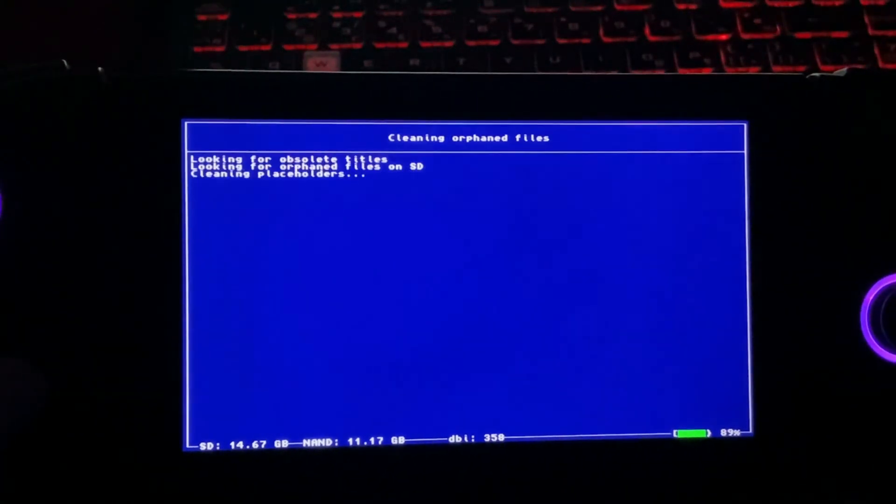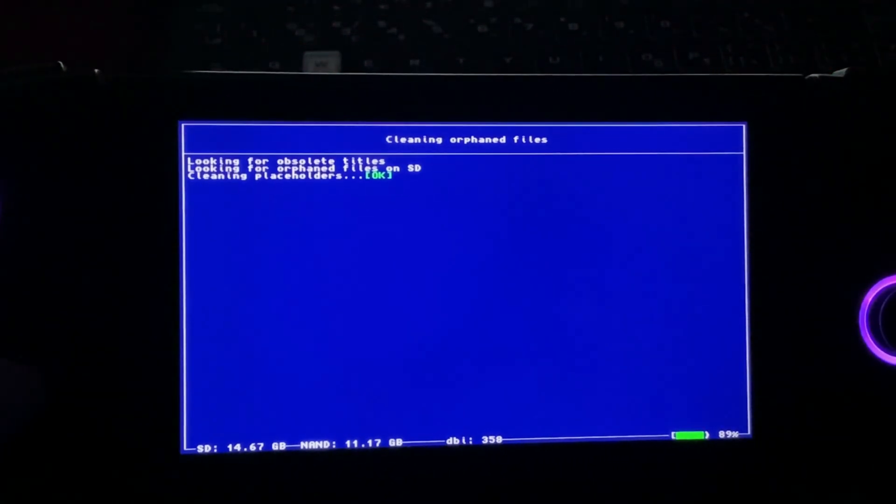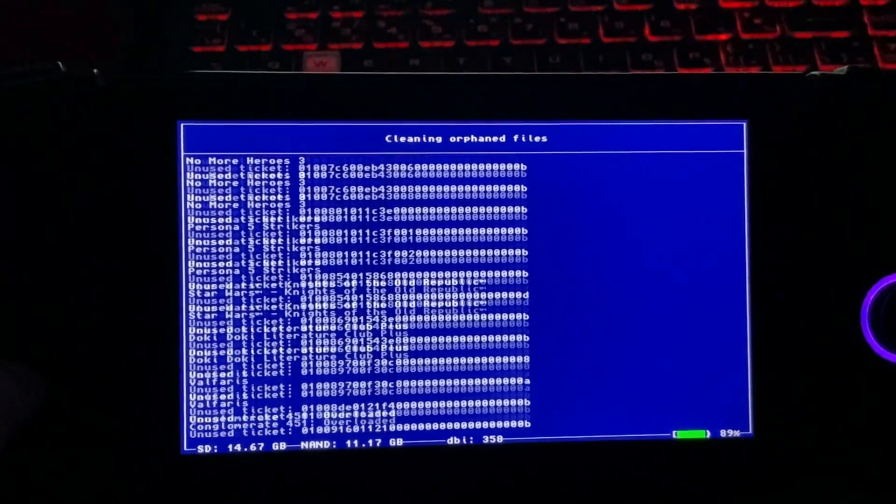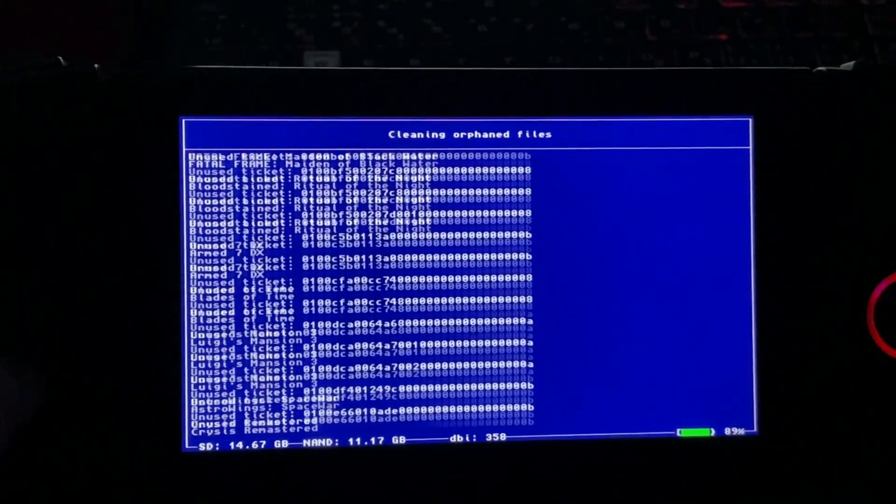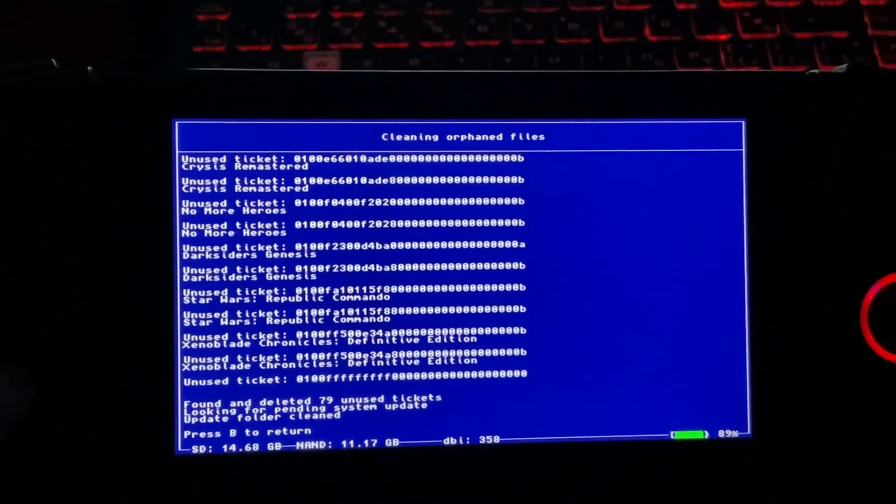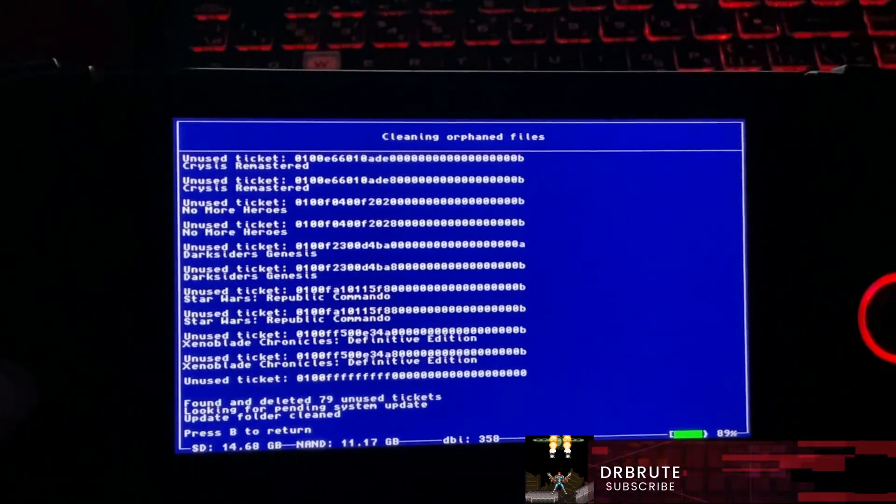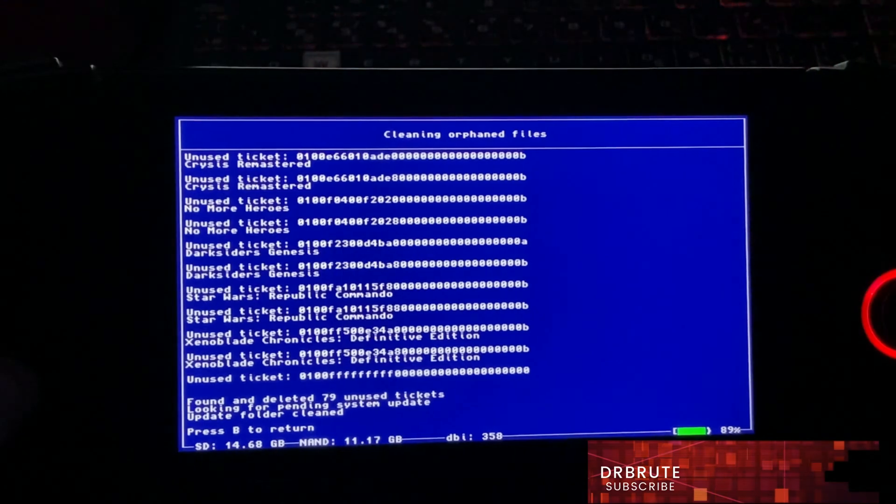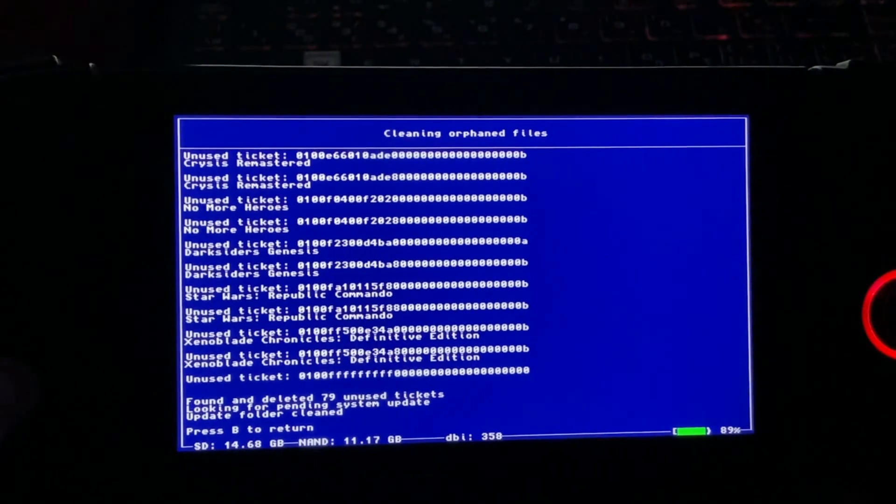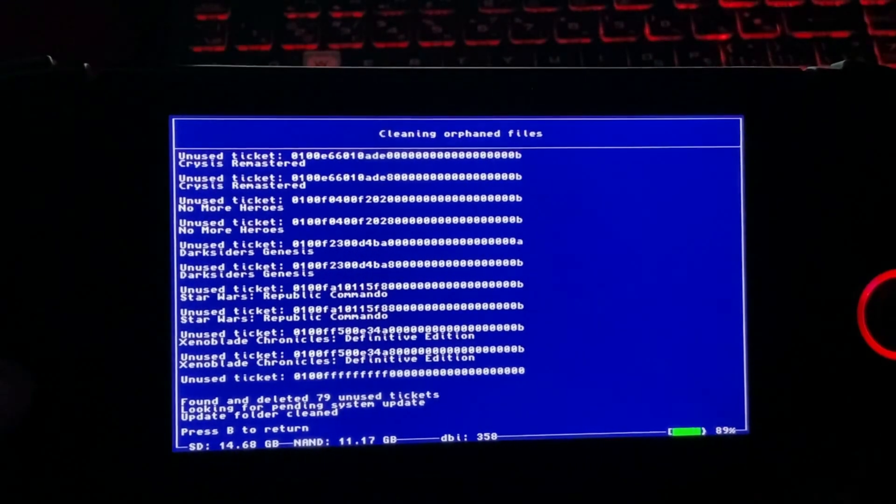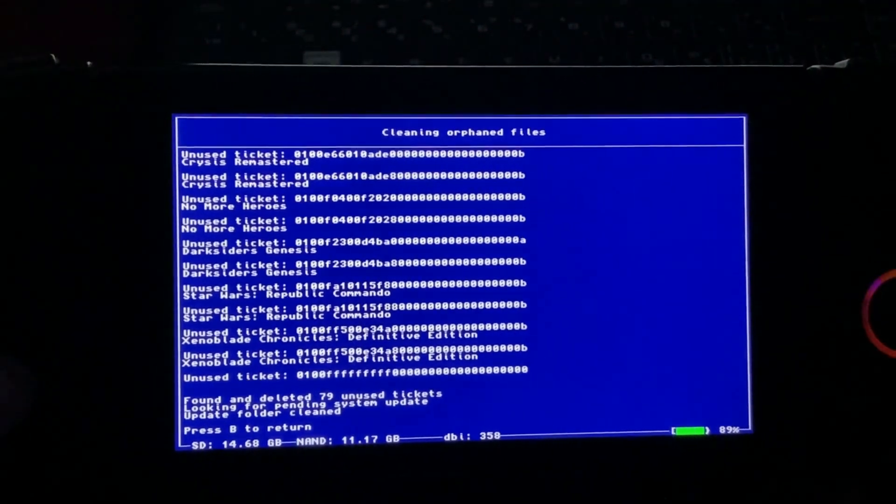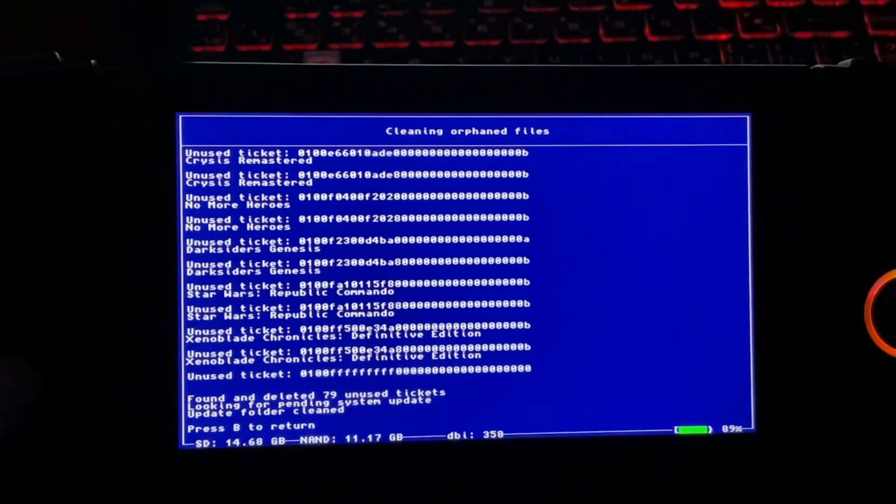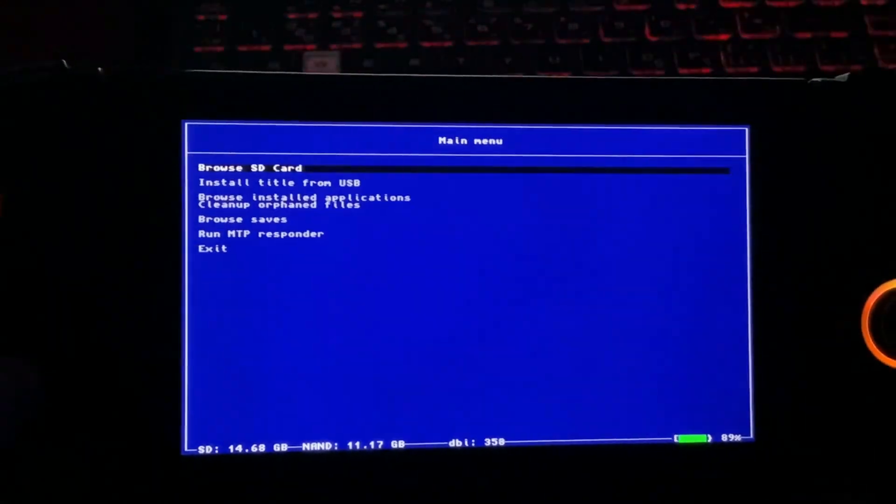You can clean up orphaned files that are taking a lot of unnecessary space on your Nintendo Switch. There you go, all these files - as you can see, 79 unused files, tickets and stuff have been deleted that were taking space.